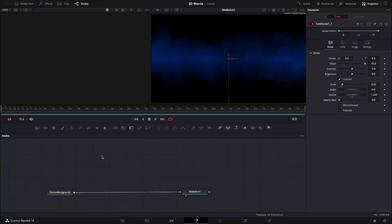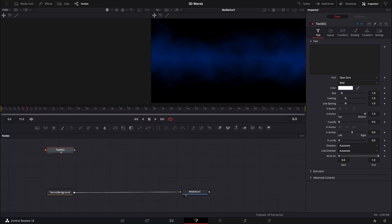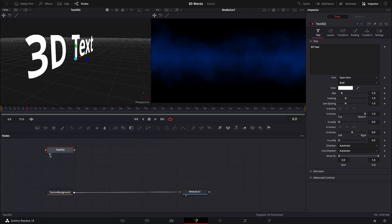For this one we're going to try and create some 3D text. I've added a textured background and we're in the Fusion page. You can see some nodes here to choose from. The first one we're going to pick is the Text 3D node, and we're just going to add some text here. There we go — we have our 3D text.